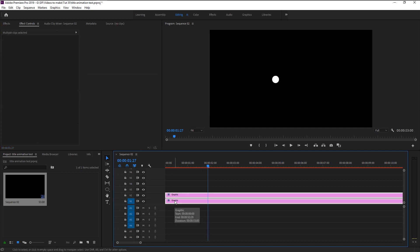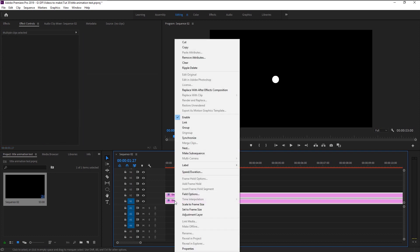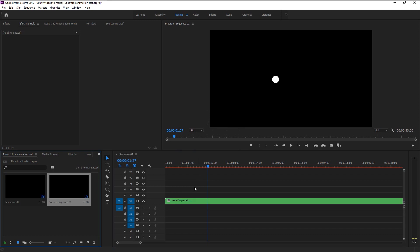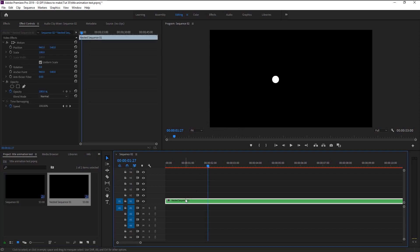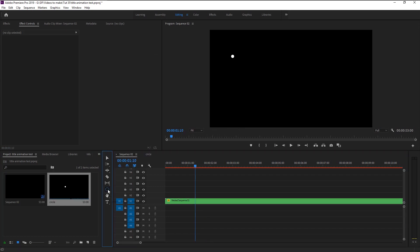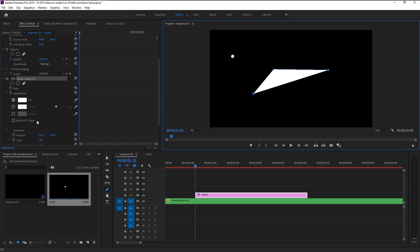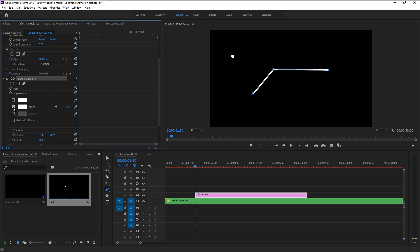Select both the layers, right click on it and select nest. We will now animate our line. Take the pen tool and make a line like this. Change the fill to stroke. Decrease the stroke size a little.